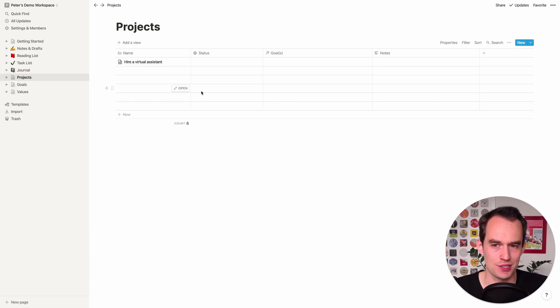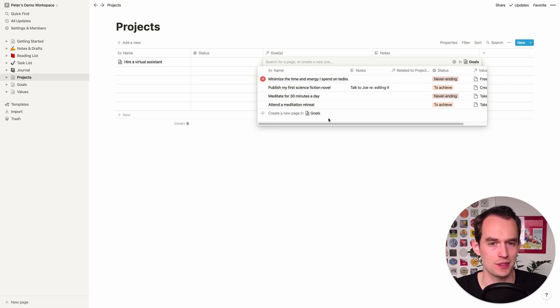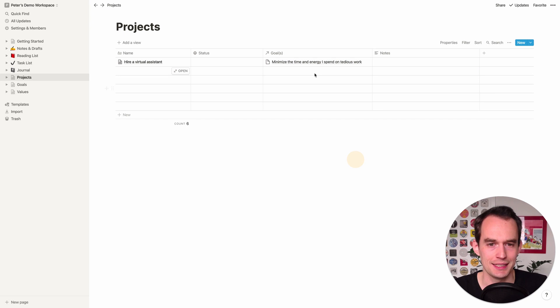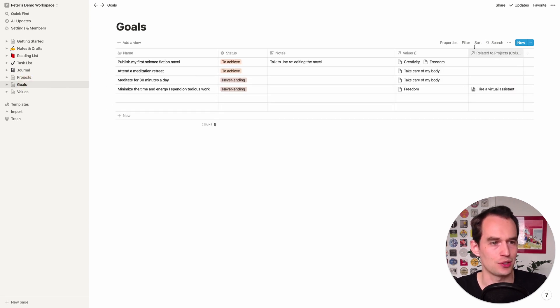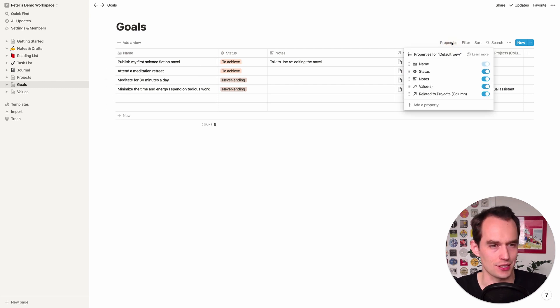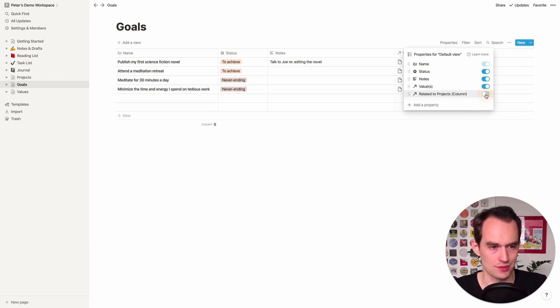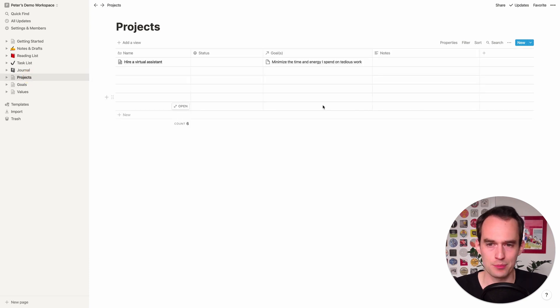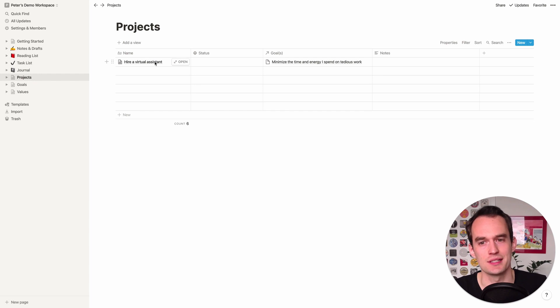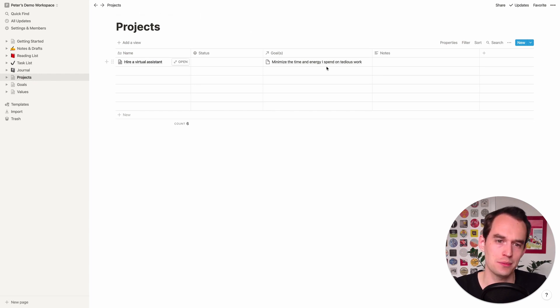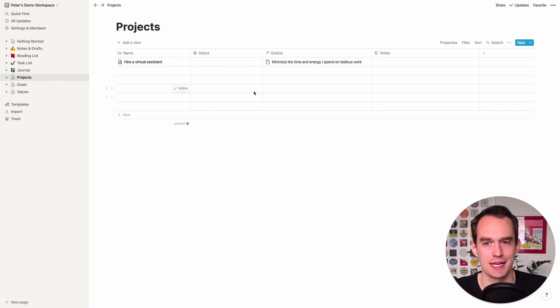What are my values? Maybe one of my values here is freedom. Maybe that's one of the reasons why I want to do this. I'll go back to projects and hire a virtual assistant. One of the reasons I want to do that is because I want to minimize the time and energy I spend on tedious work. So I'll outsource it. So you can just click your plus there and you'll see that now this is linked up. And if you go back to goals, you'll see that it actually created this column called related to projects.